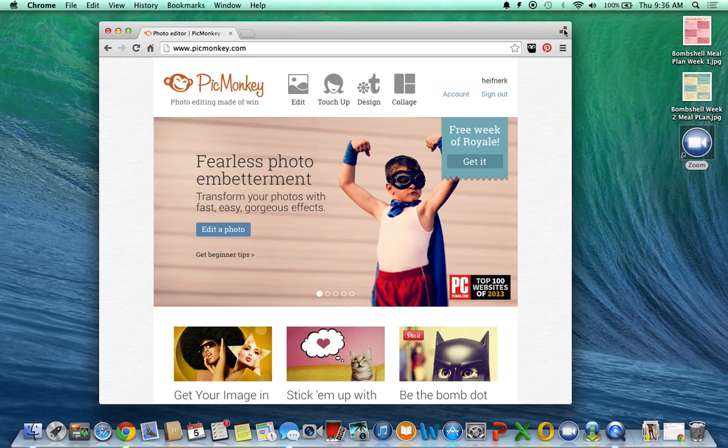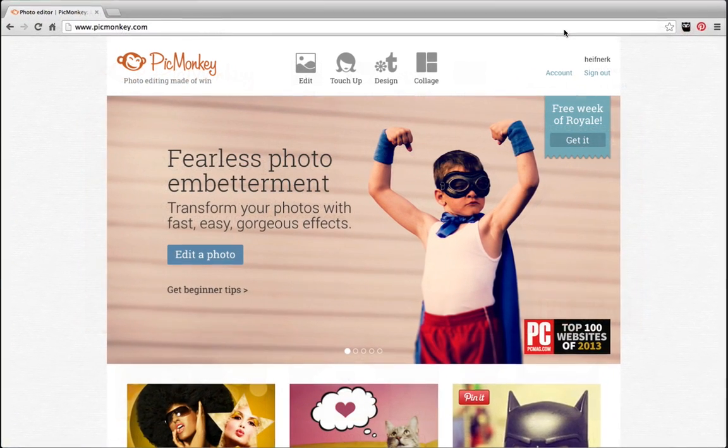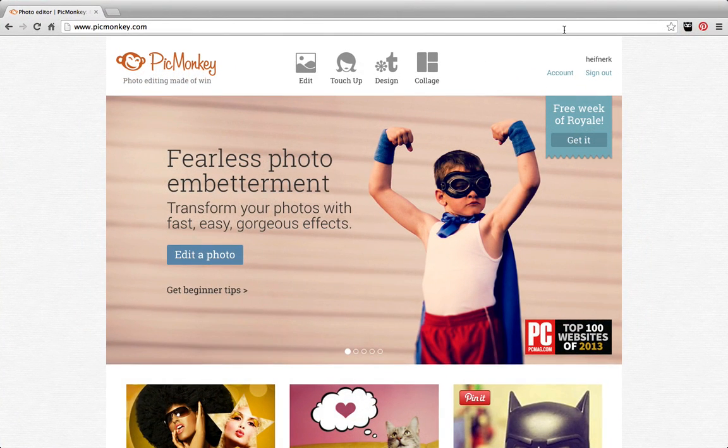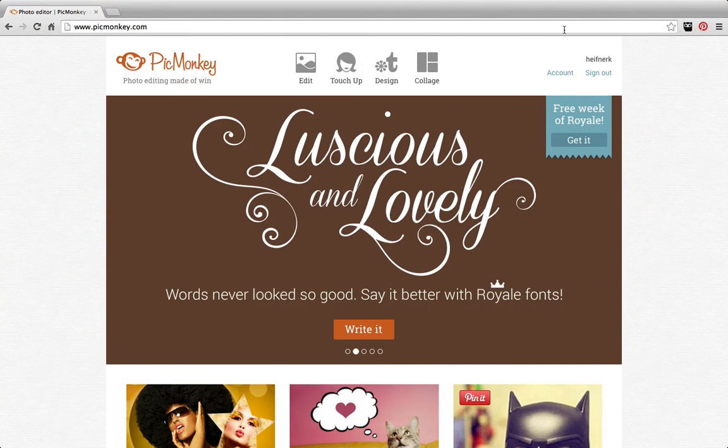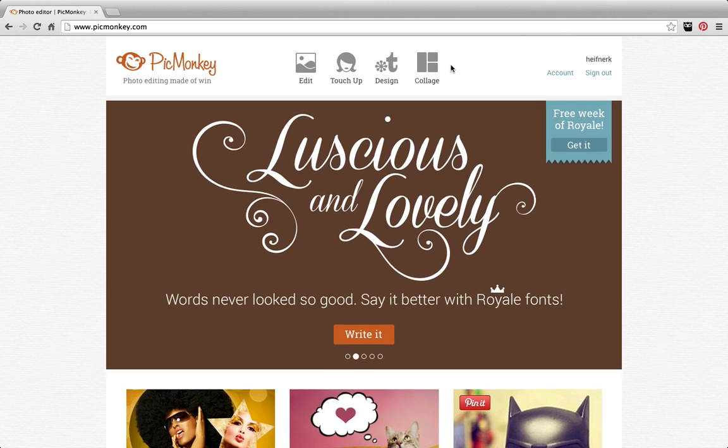Hey guys, I'm going to show you how to create a watermark using PicMonkey that you can then add to all of your images.